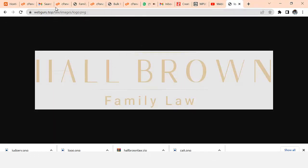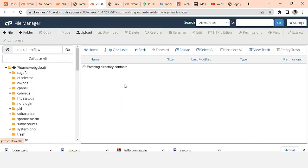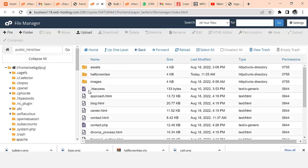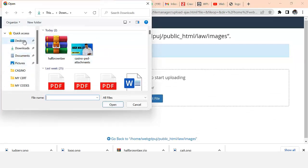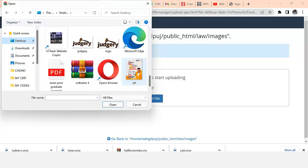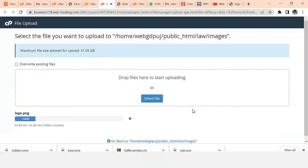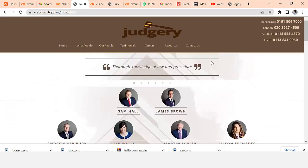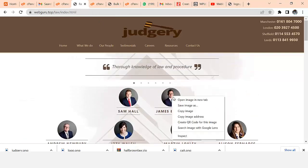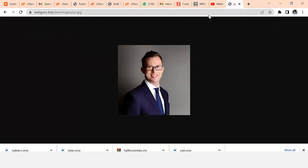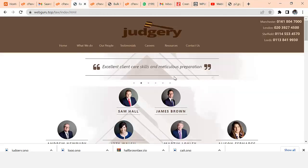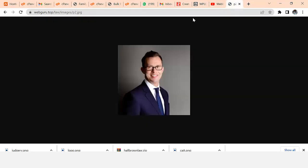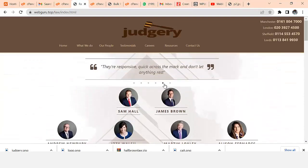My image is inside my domain slash law slash images. I need to go back to my File Manager, go to the images folder, and make sure my new logo file has the same name as the existing one so it replaces it. After uploading, I'll press Ctrl+F5 to hard refresh. You can see the logo has been replaced. You can change all the images the same way - just download similar images and upload them with the same filename.